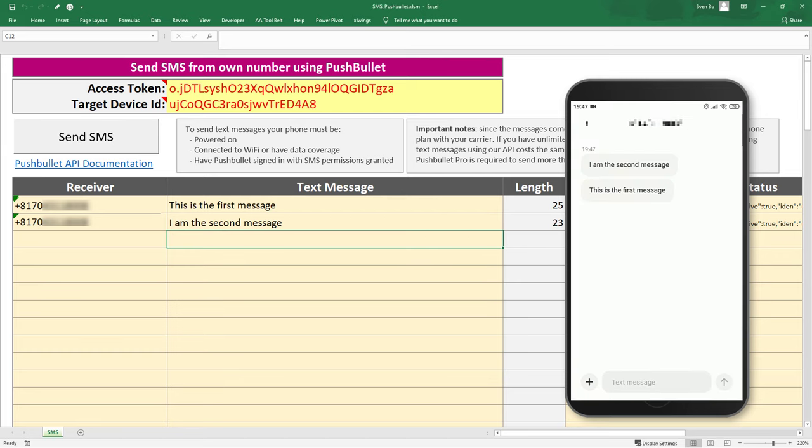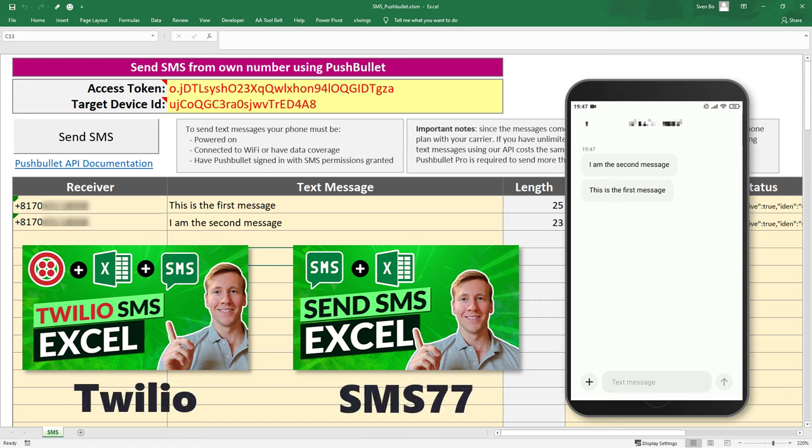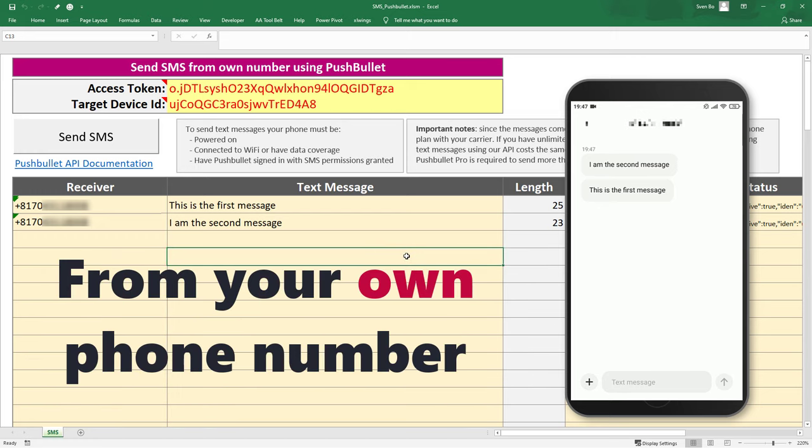In the past, I have created already two tutorials on how to send SMS using Twilio and SMS77. However, in this tutorial, the messages are sent from your own phone number.